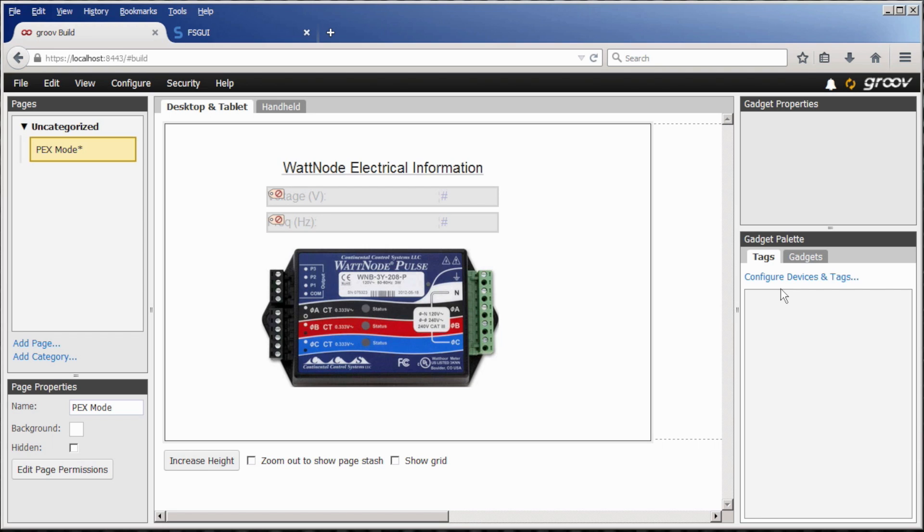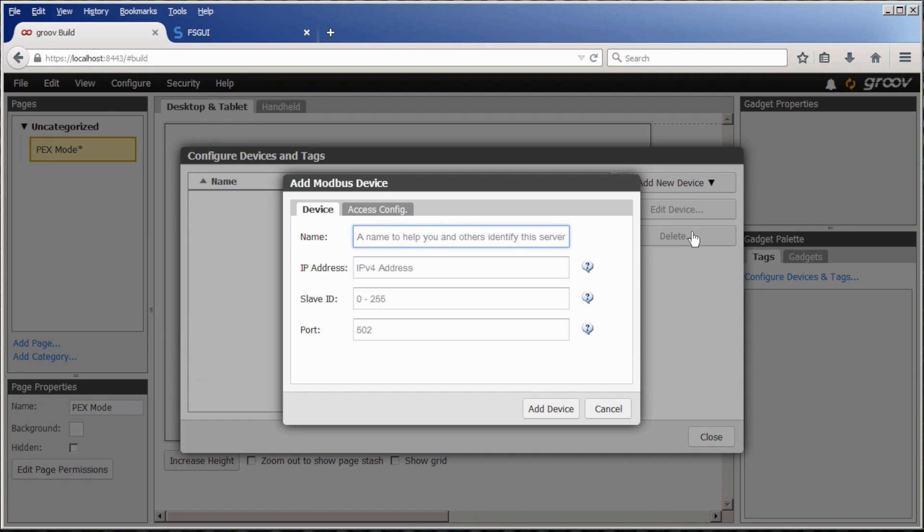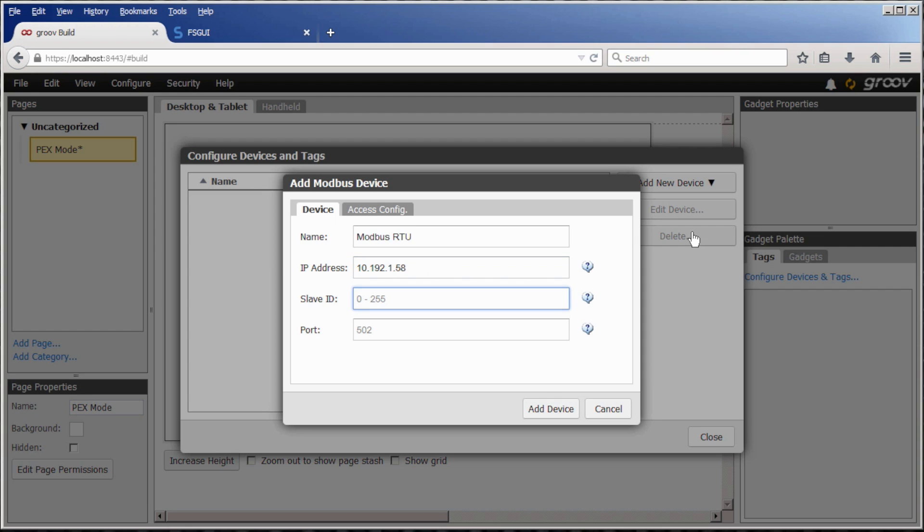To add the Modbus device, we are actually adding the quick server gateway. Go to configure devices and tags, and add new device. Select Modbus device, give it a name like Modbus RTU, then put in the IP address of the quick server. In our case, it's 10.192.1.58. Next, define the slave ID, which is set on your Modbus RTU device. My device is set to 4.